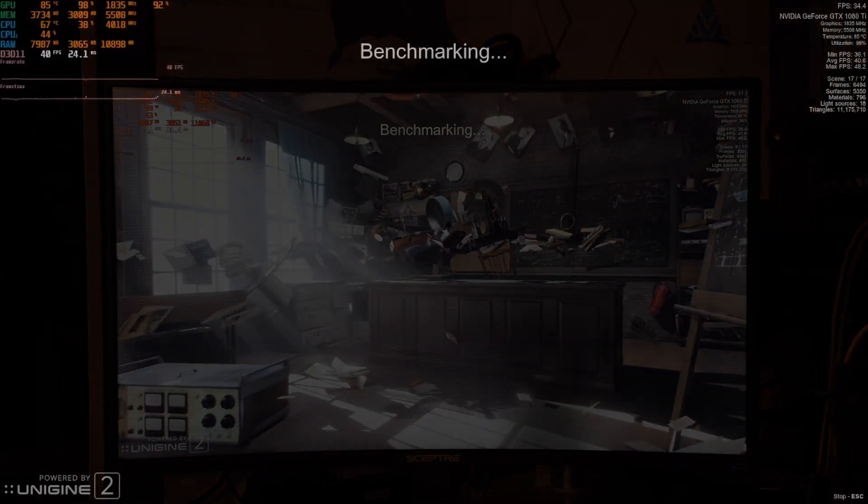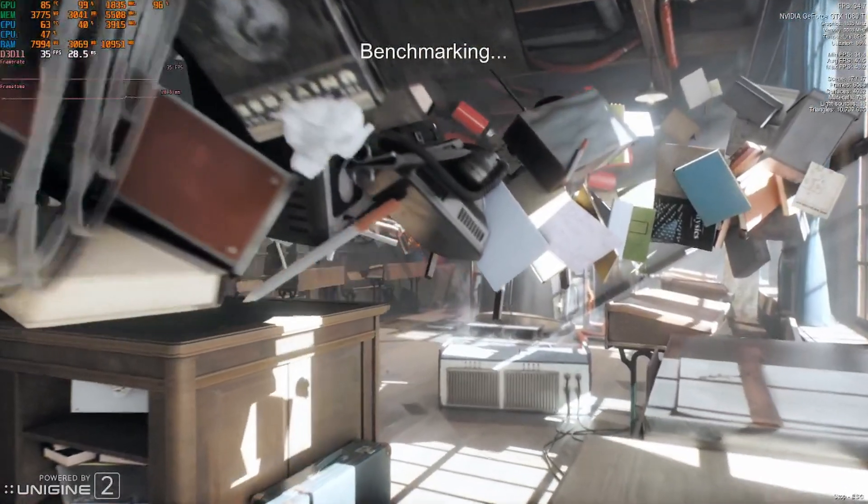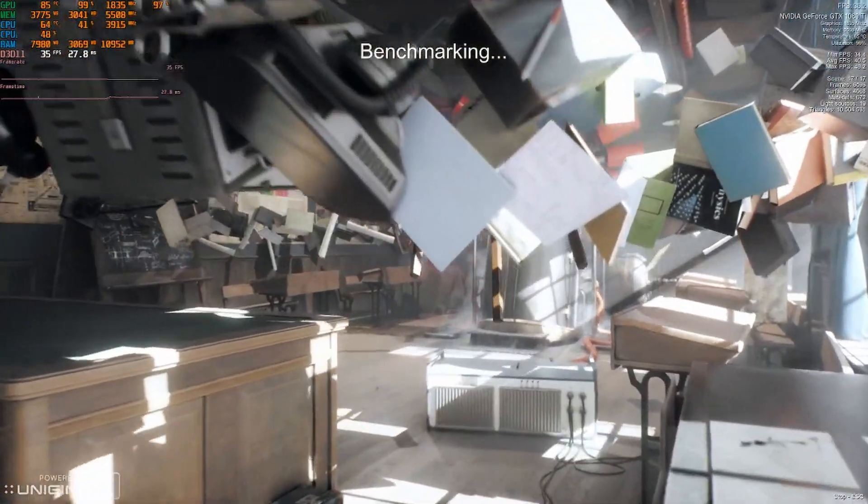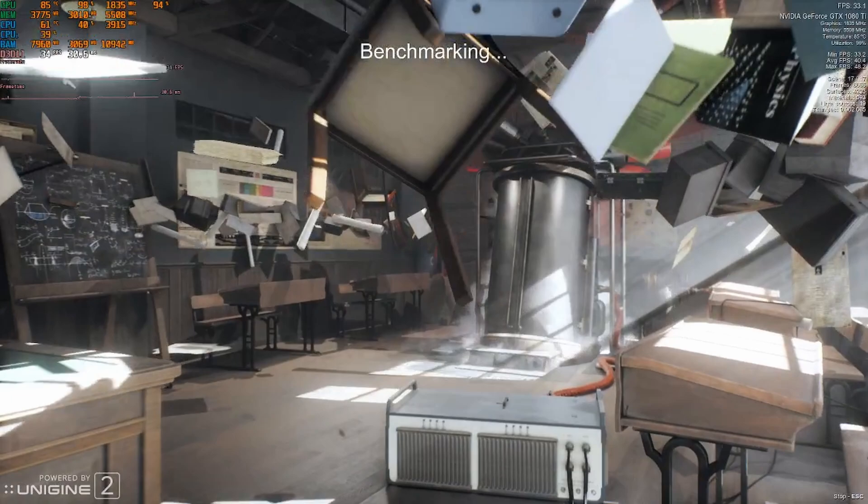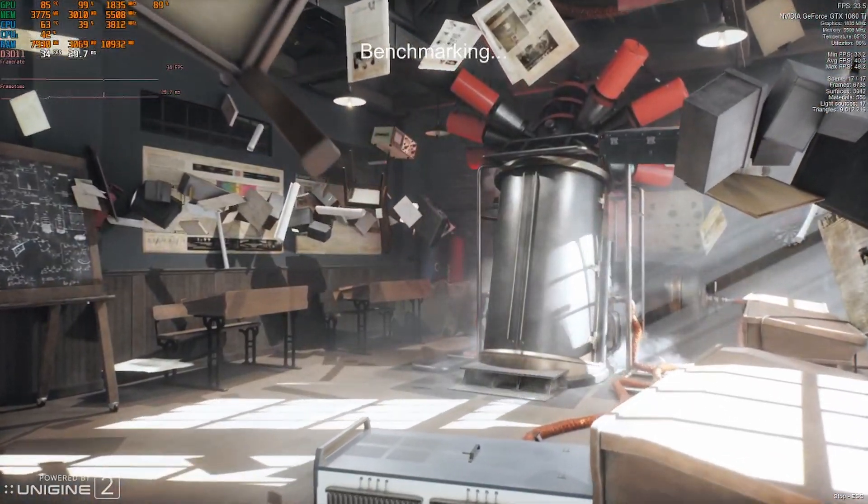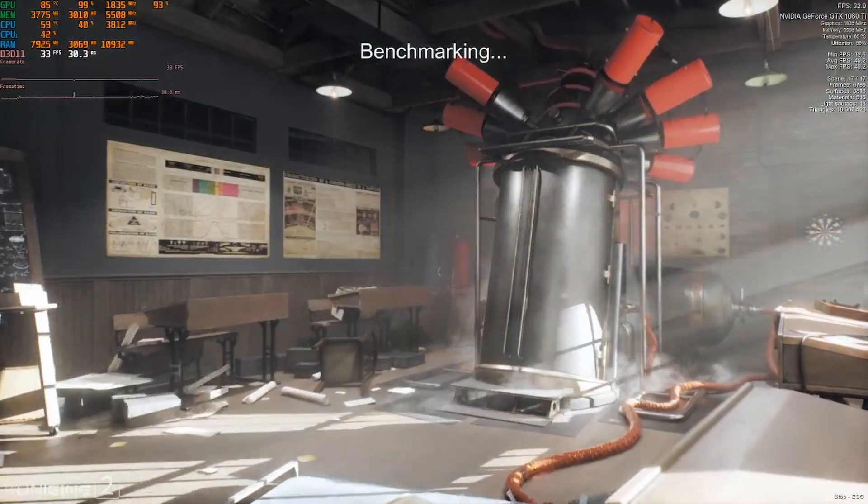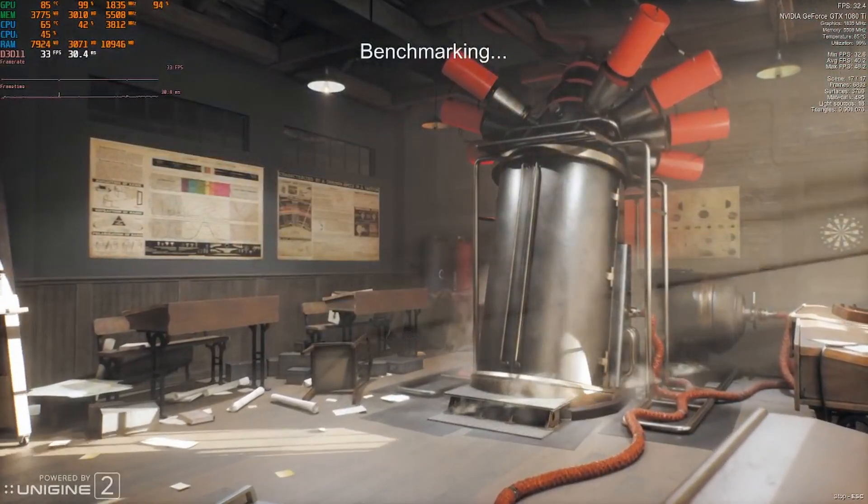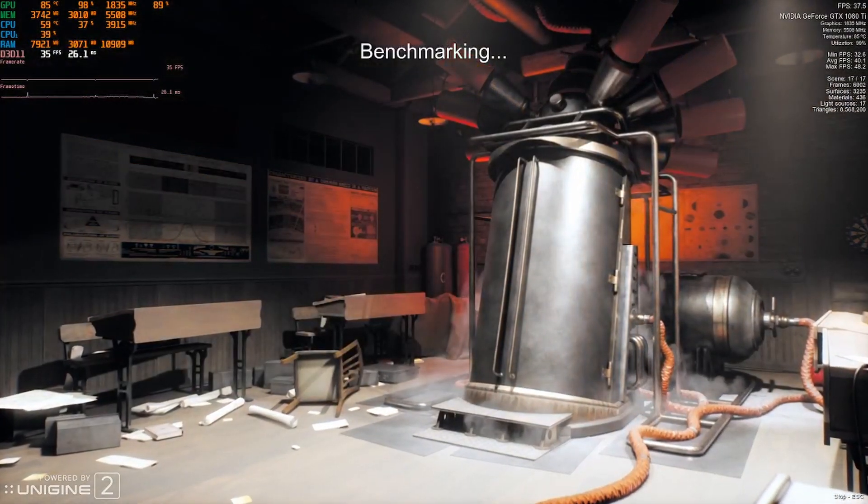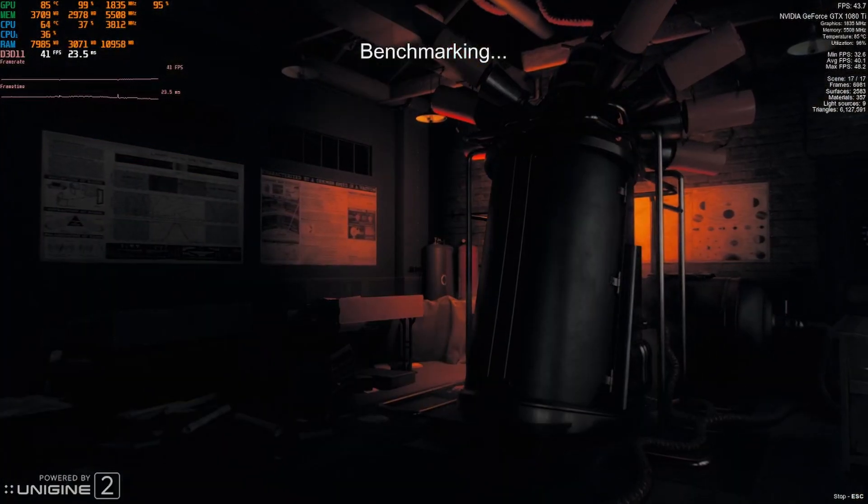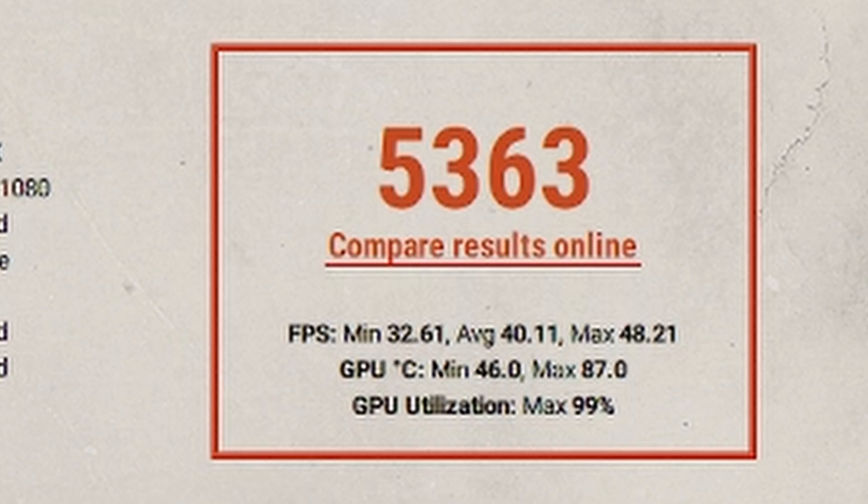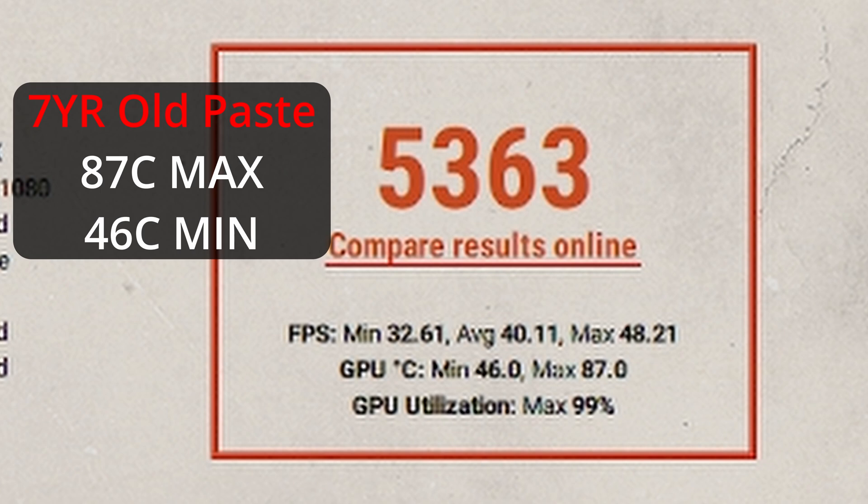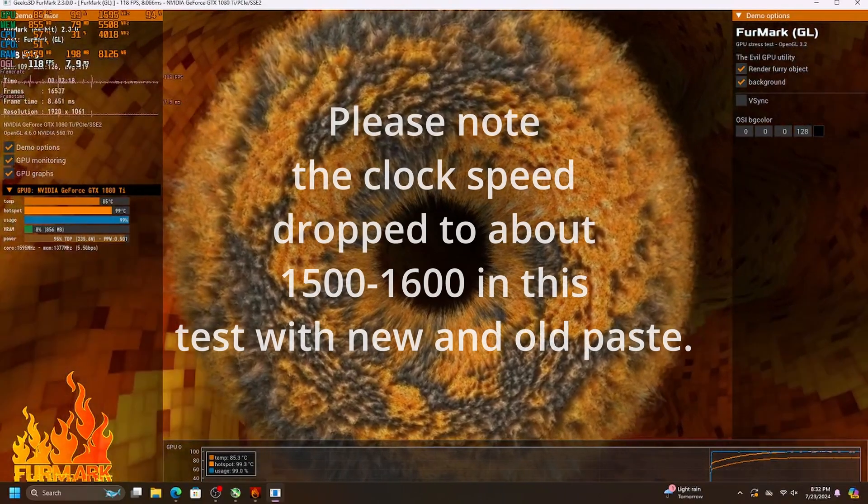All right. We are just finishing up with the superposition benchmark. This is actually a great benchmark for older cards. It pushes stuff like the 1080 Ti to the limit and yeah, just something to use in the future if you have an older card. All right. So let's see what we got for an average temperature across the board. Looking like about max 87 C with a minimum of 46.